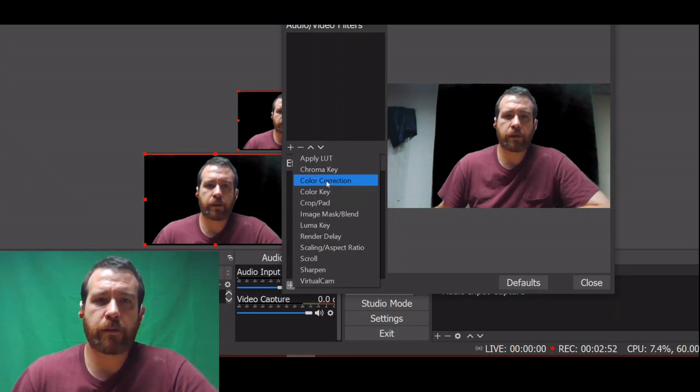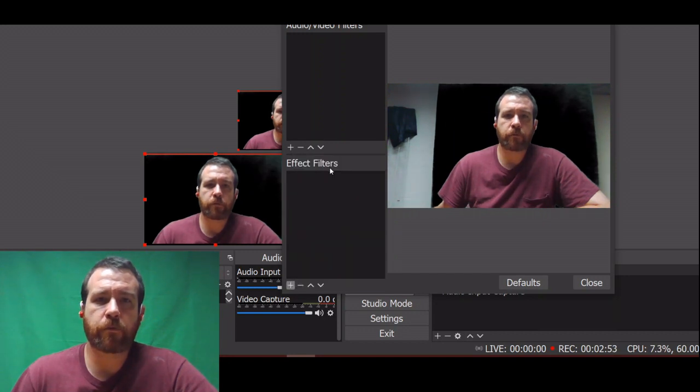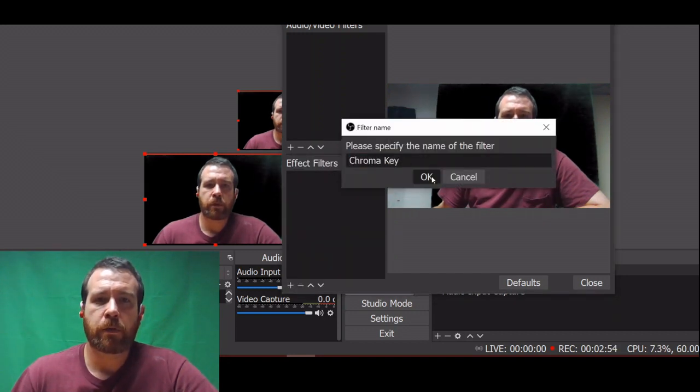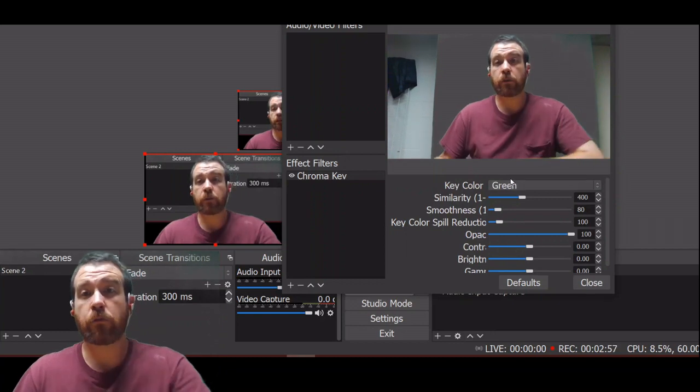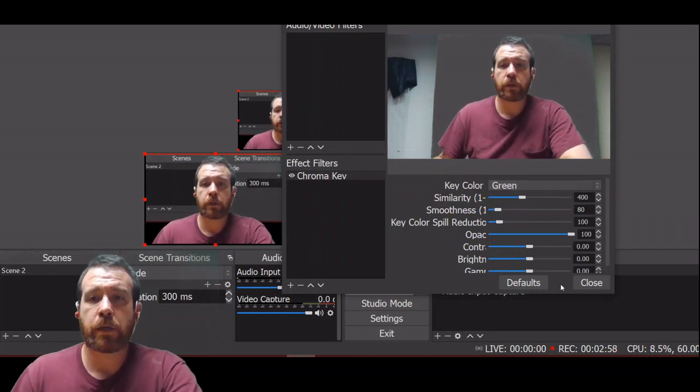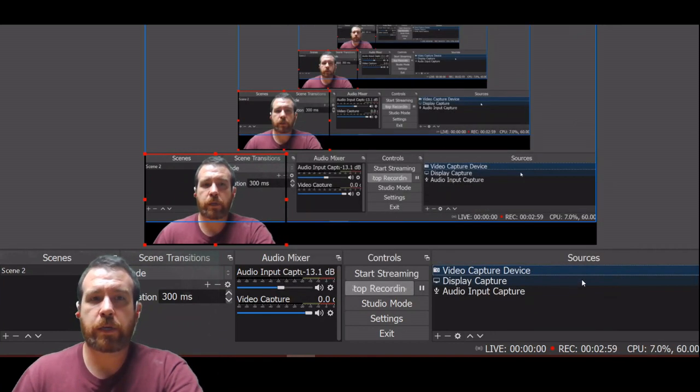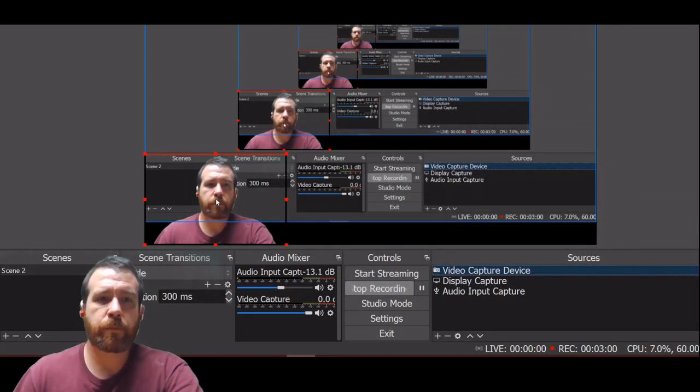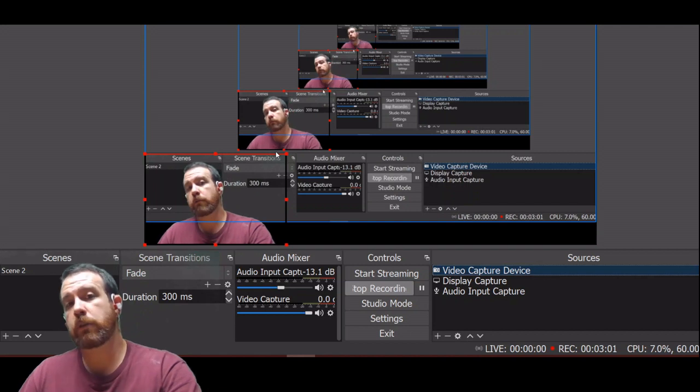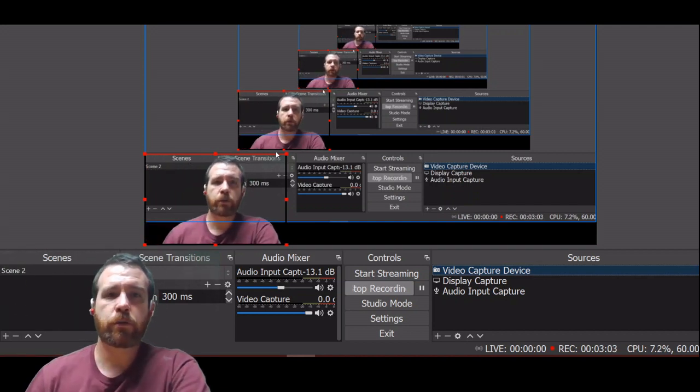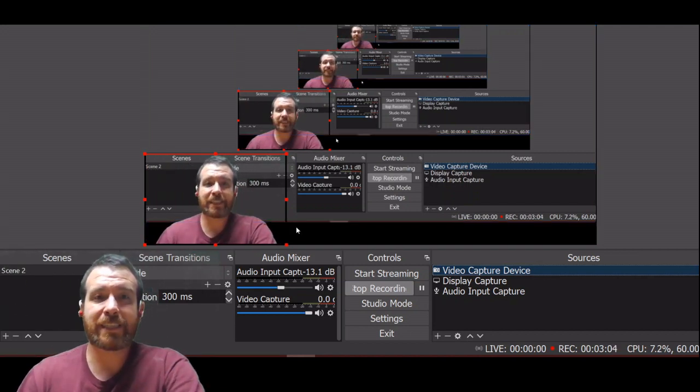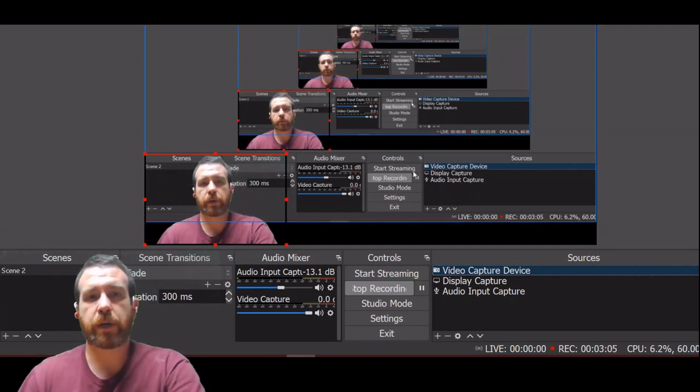I added in an effect filter for chroma key. That chroma key is just going to automatically set up to be a green default. And when I set that up, the green screen behind me disappears and you can effectively see the lecture material behind me.